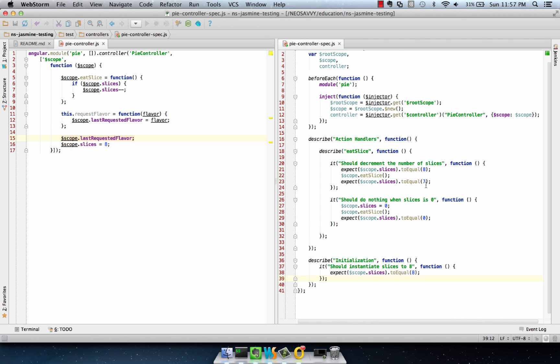Angular 1.2 released the idea of the controller as syntax, which allows you to take methods from the controller and throw them right into the DOM. Now this is really more or less just syntactic sugar, but it's a way that people are going to start writing controllers, and it's a good thing for us to be able to test.